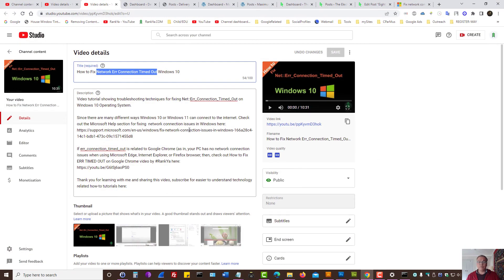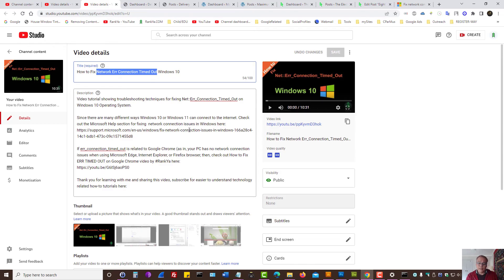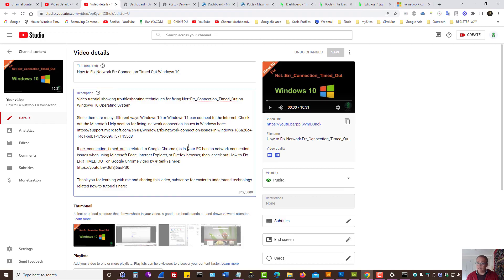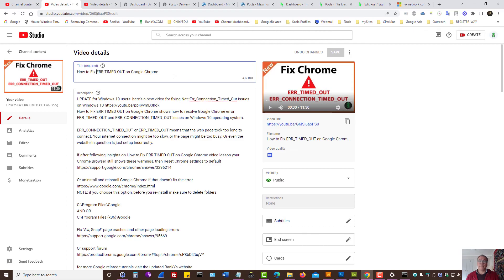Now, so far, if for some reason, the insights in this video as well as the other one that I've created for Windows 10, it shows you different troubleshooting techniques. Now, if the problem occurs only on Google Chrome, then there is another video by Rankia for fixing error timeout problems specifically for Google Chrome.